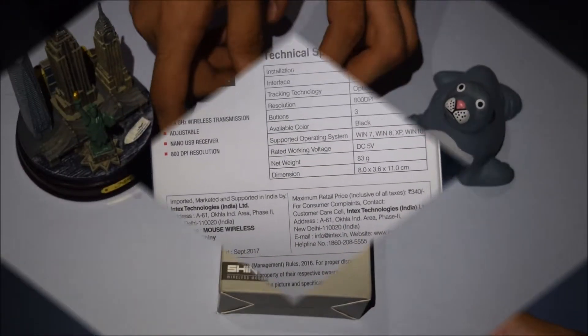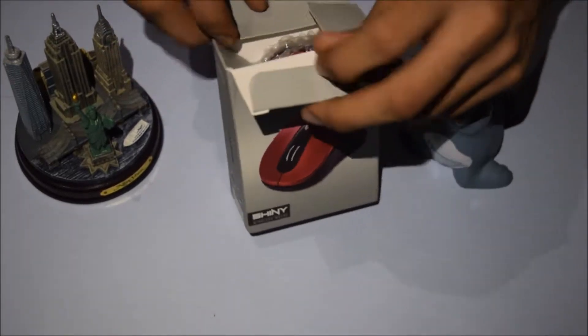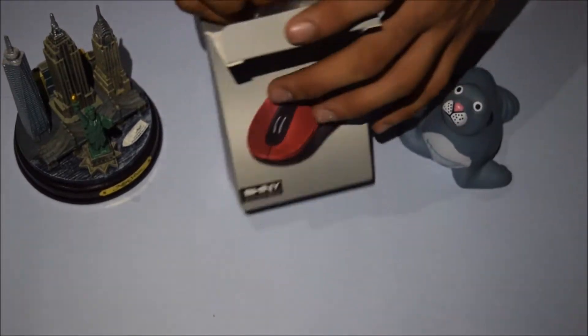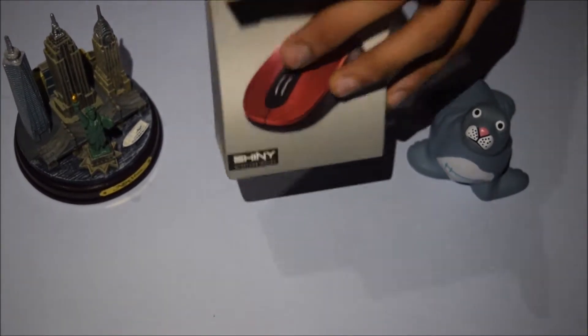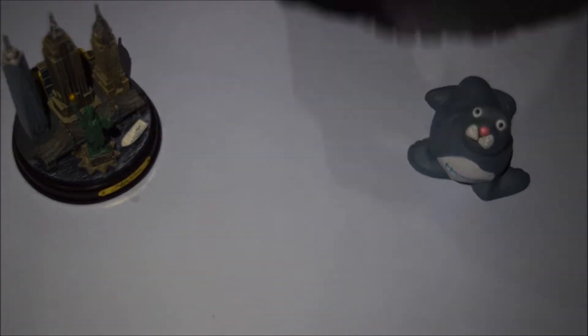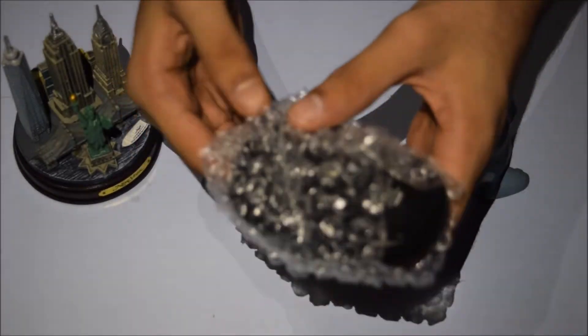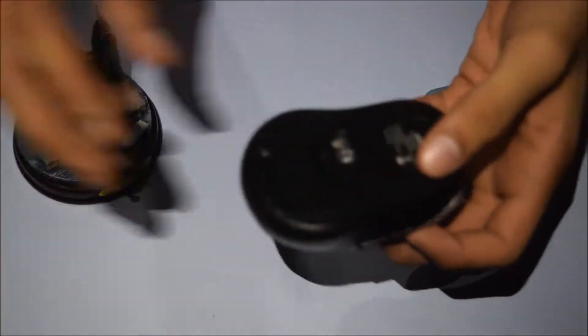Now let's unbox the mouse. Here we have the mouse itself and the USB nano receiver, hope you can see.